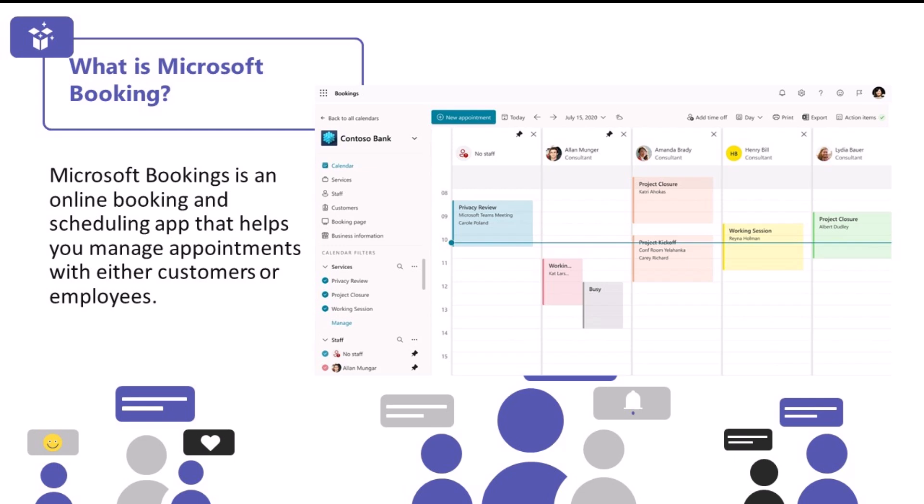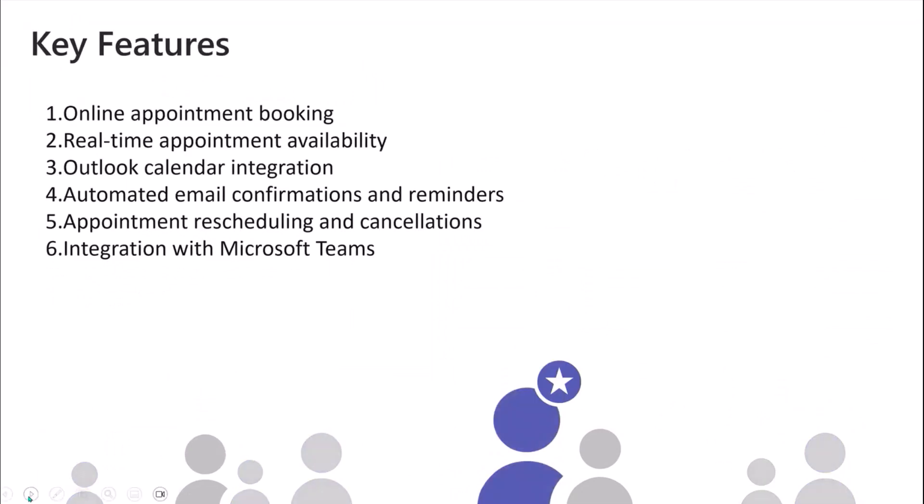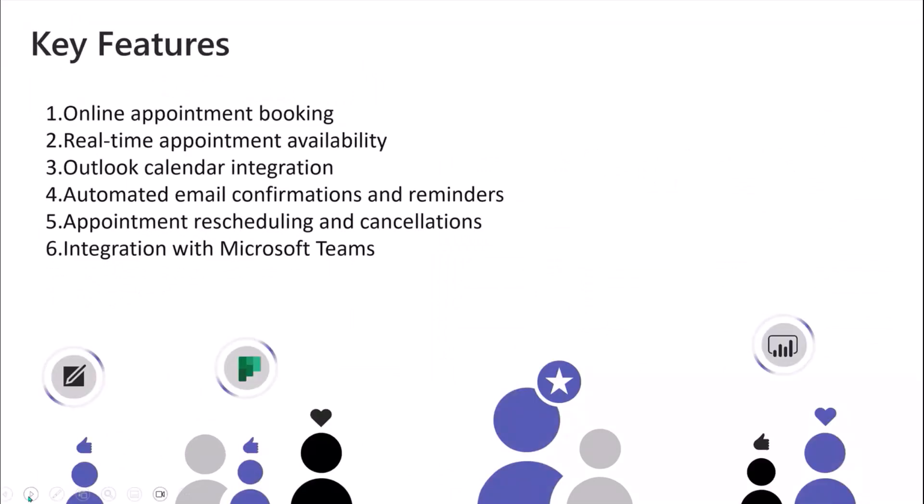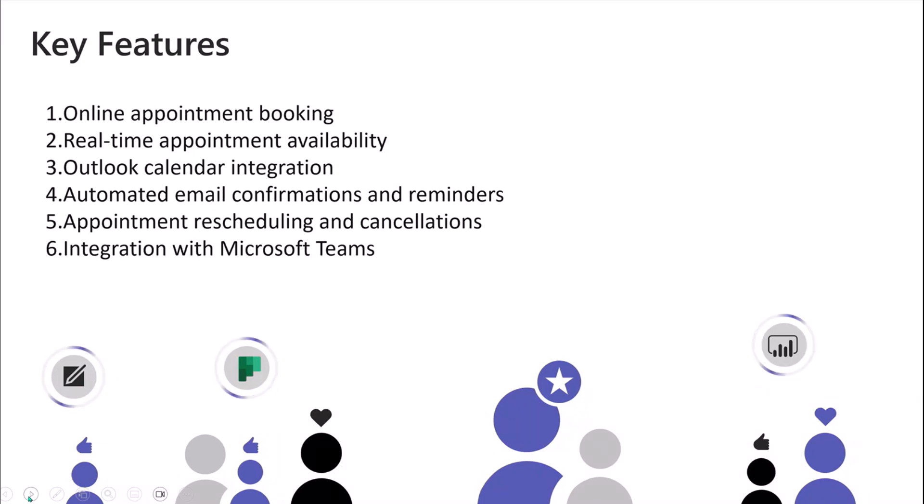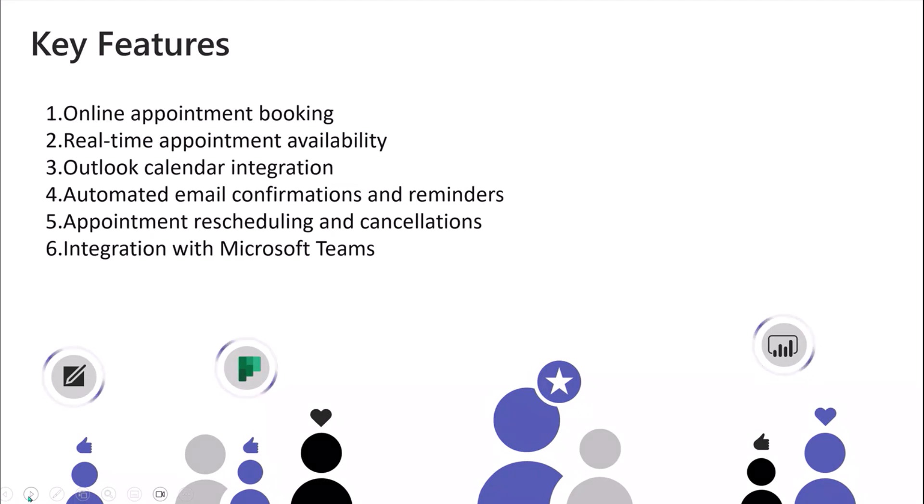So just a high-level, quick overview on what some of the key features are. It allows you to create the online appointment booking seamlessly. It also allows you to manage that real-time appointment availability, so you will not find anyone having the options to double book. It integrates seamlessly and provides an experience with automated email confirmations and reminders, taking away any burden and heavy lifting of the admin side. You can also do appointment rescheduling, cancellations, and most importantly, it integrates into Microsoft Teams. You can provide a Teams link to an online meeting when people pick that meeting of choice.